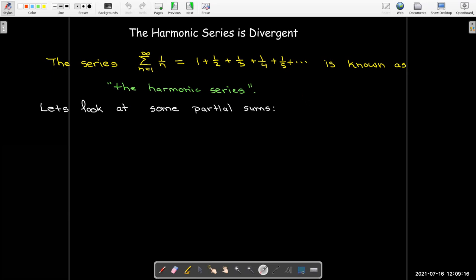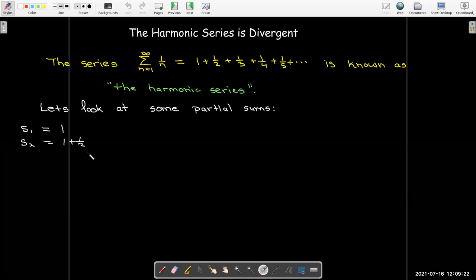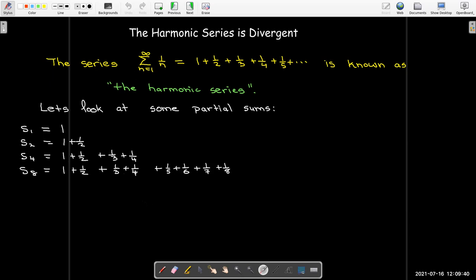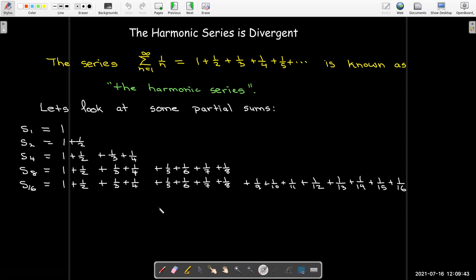So let's look at some partial sums. The first partial sum is just going to be one. The second partial sum is one plus a half. Now I'm going to continue to look at partial sums where the index is a power of two — so the fourth partial sum, the eighth, and the sixteenth partial sum. Let's simplify them a bit. Obviously, the first partial sum is just one and the second partial sum is three halves.